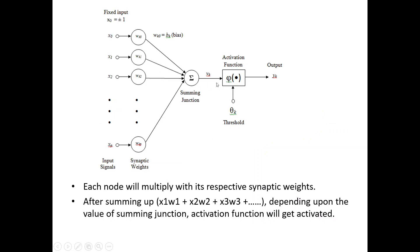Now, say for example, on one node, there are many weights which are coming. So, there is a summing function and there is an activation function.